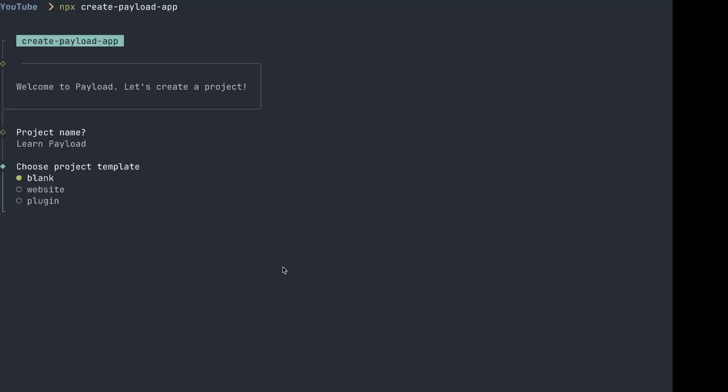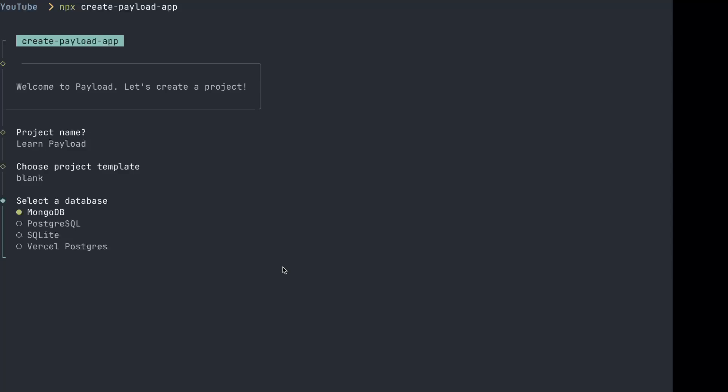But for me, just starting from scratch, I think it's really important to get a handle on the very basics. And this is the only way to do that. We're going to choose blank. I'm going to go ahead and create a Postgres database because I don't personally like MongoDB, not for production anyway. I like SQLite for getting projects set up very quickly, especially when you're learning. And of course, Vercel hosts Postgres.